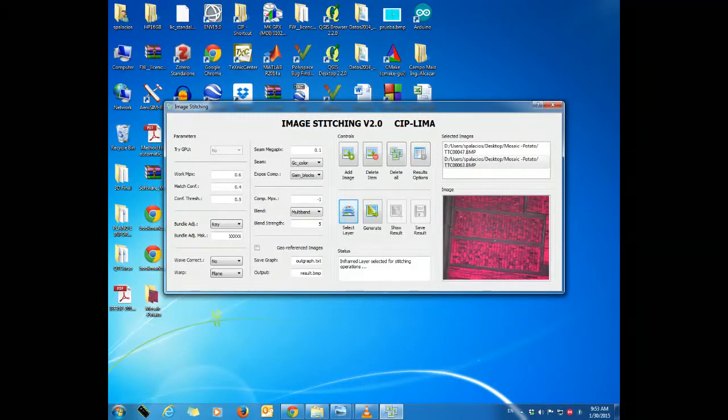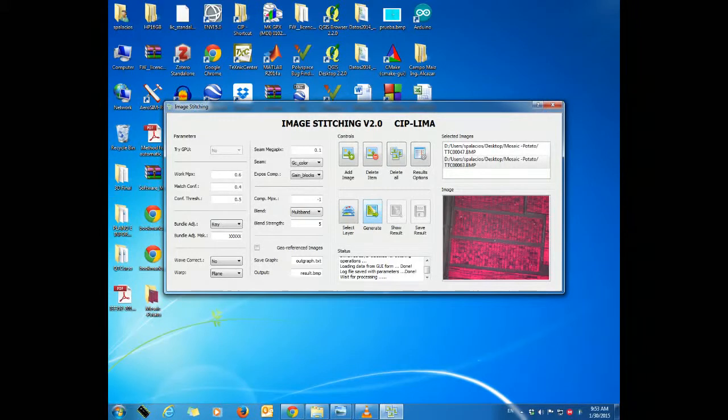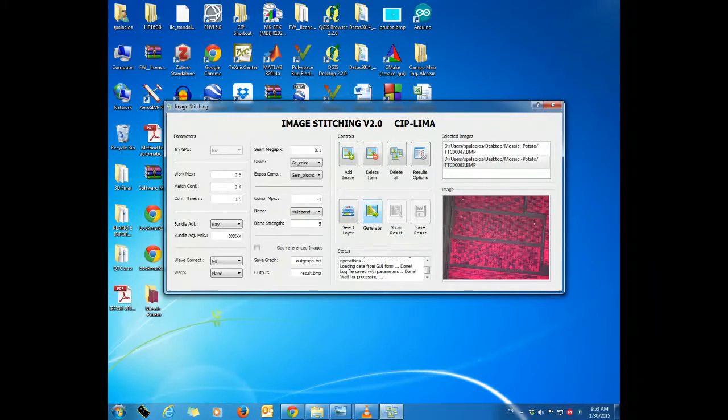We now click on the generate button, and after a few seconds we can see our results by clicking the show result button.